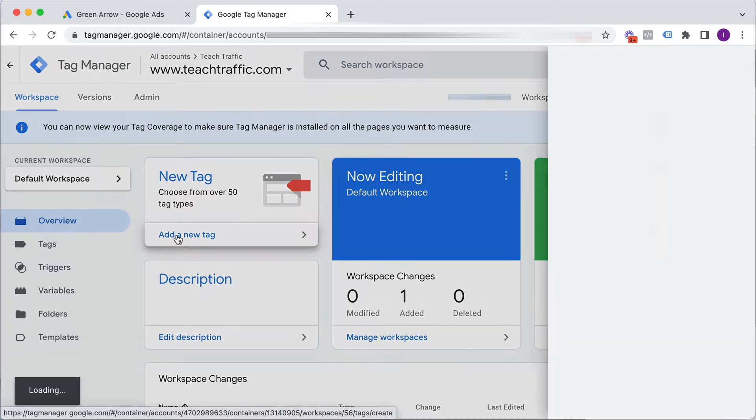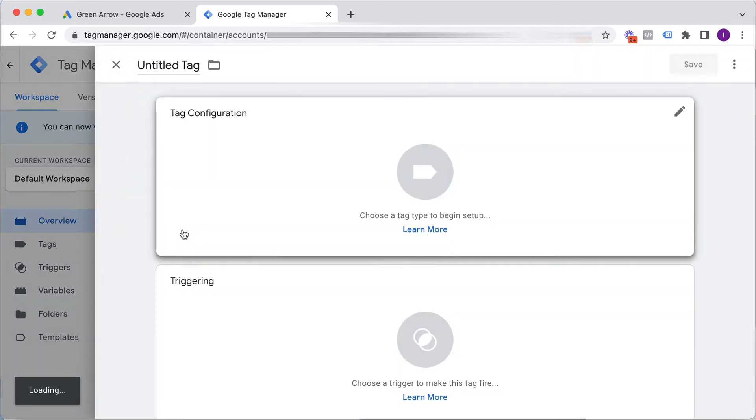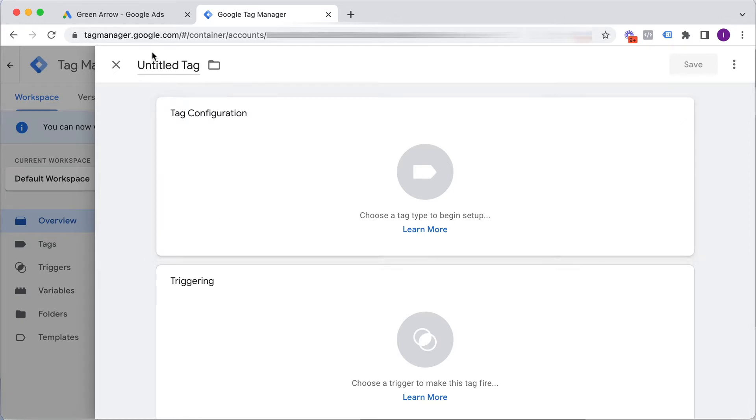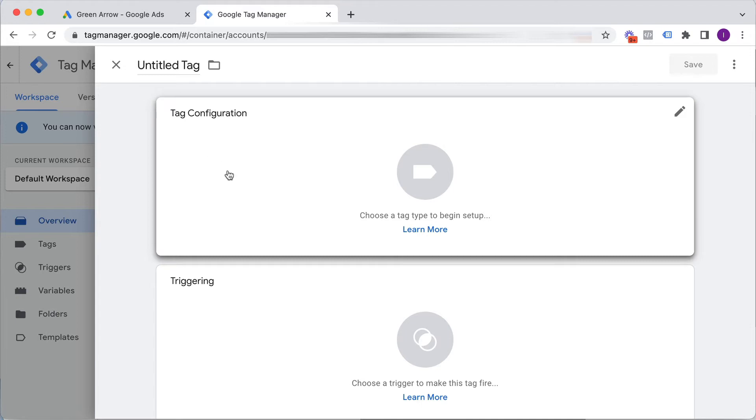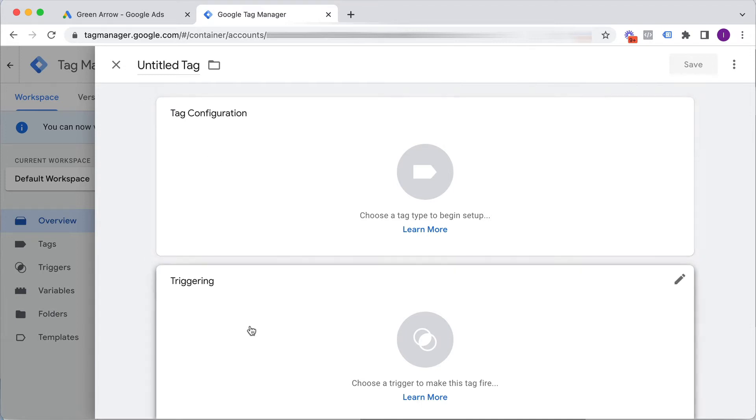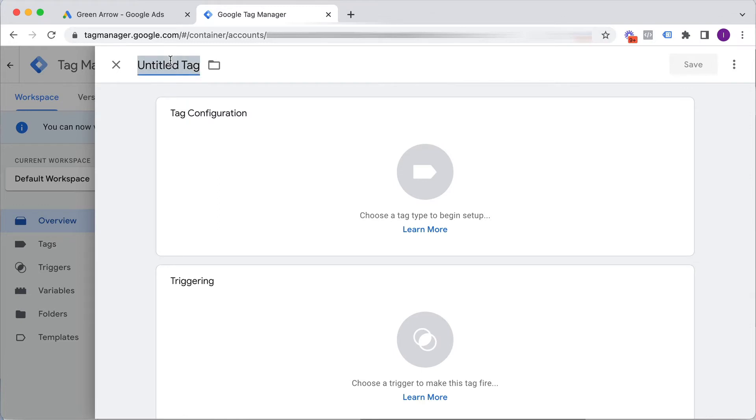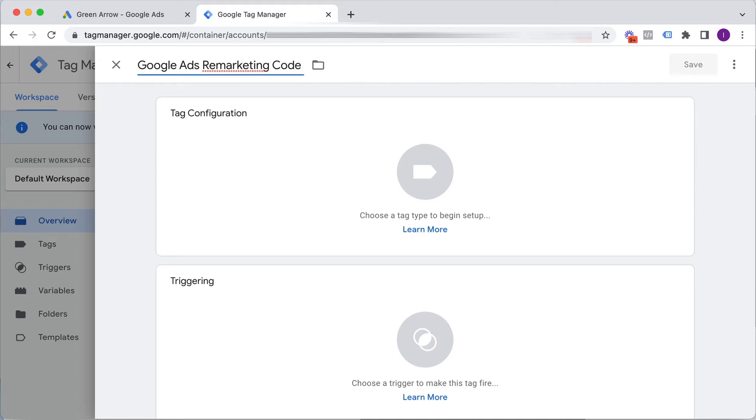So I'll just click add a new tag and really there's three parts that I need to do here. I need to give this tag a name. I need to add the configuration which is that code from my ad account and I need to assign a trigger. So I'm going to call this Google Ads Remarketing Code and I'll just call this test because I've already got it on there so I can just find it easily.